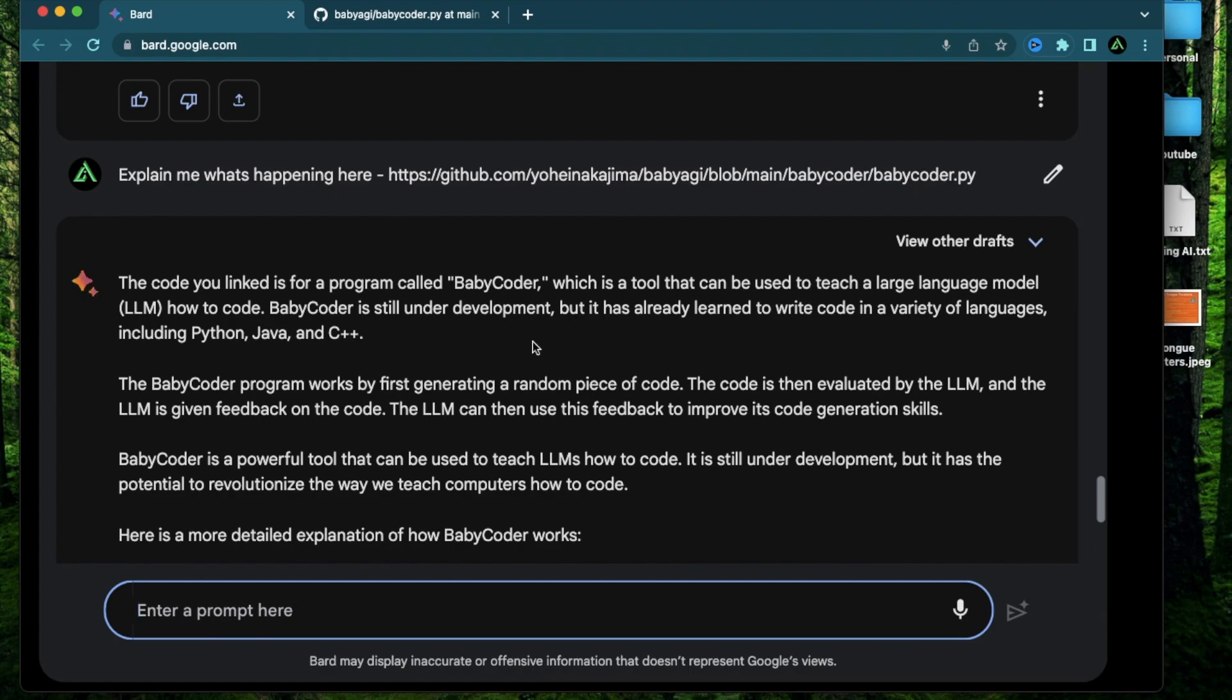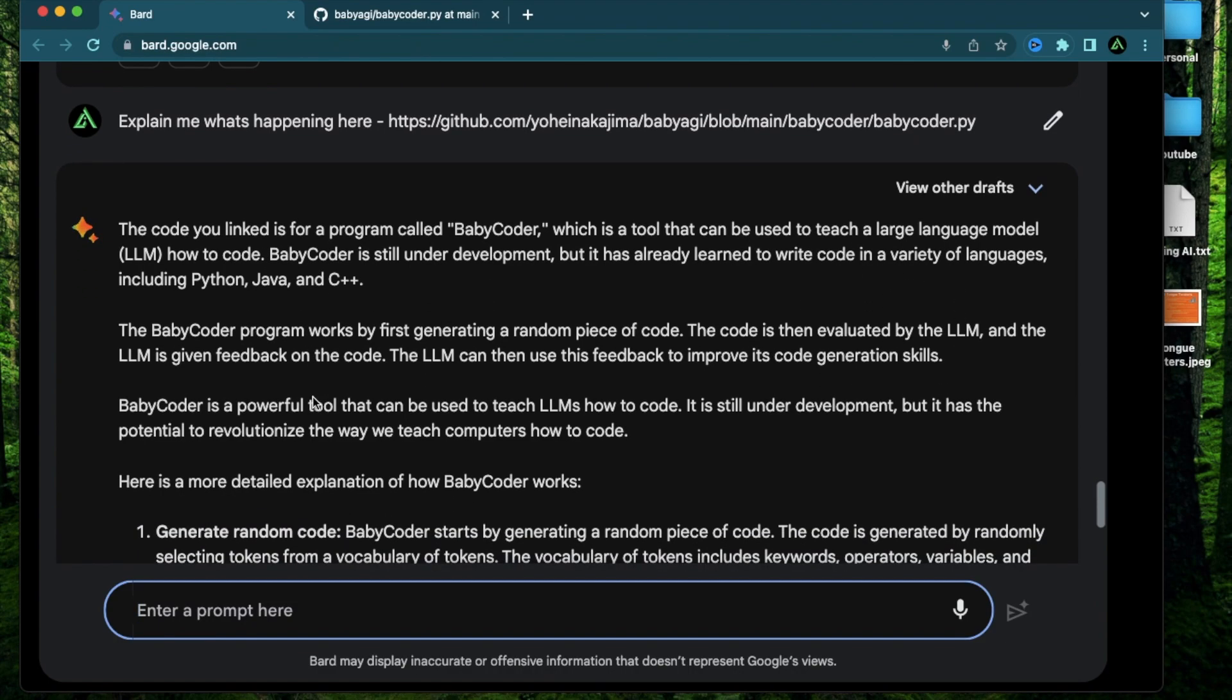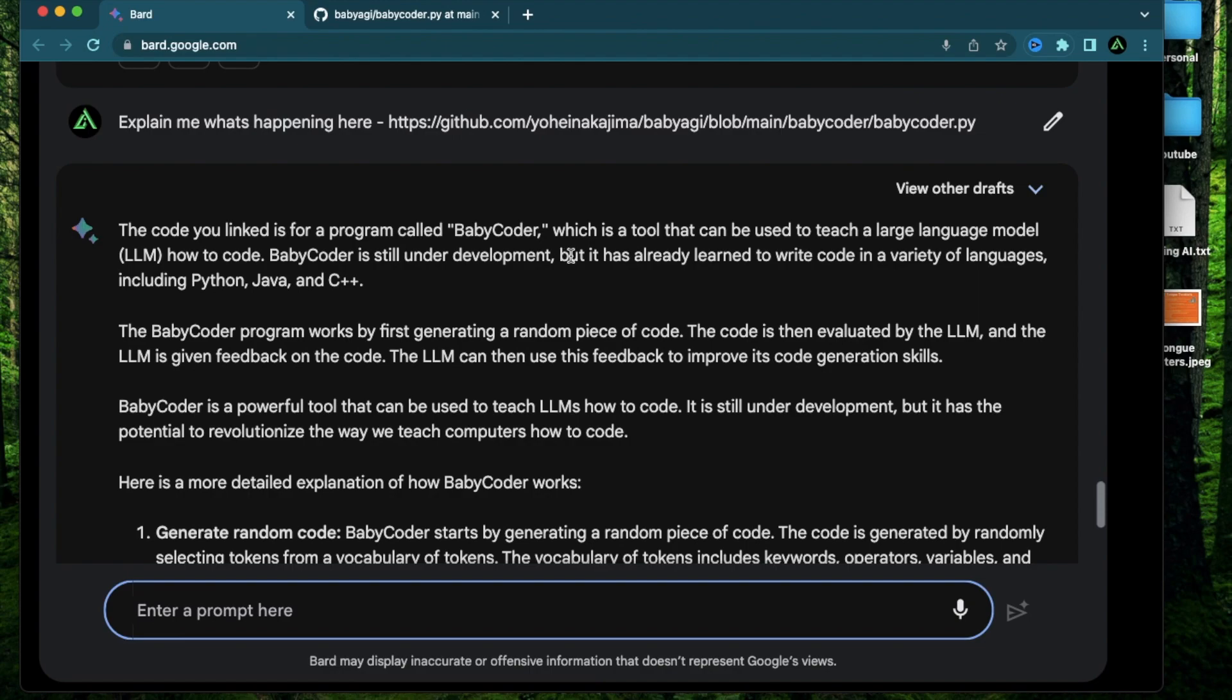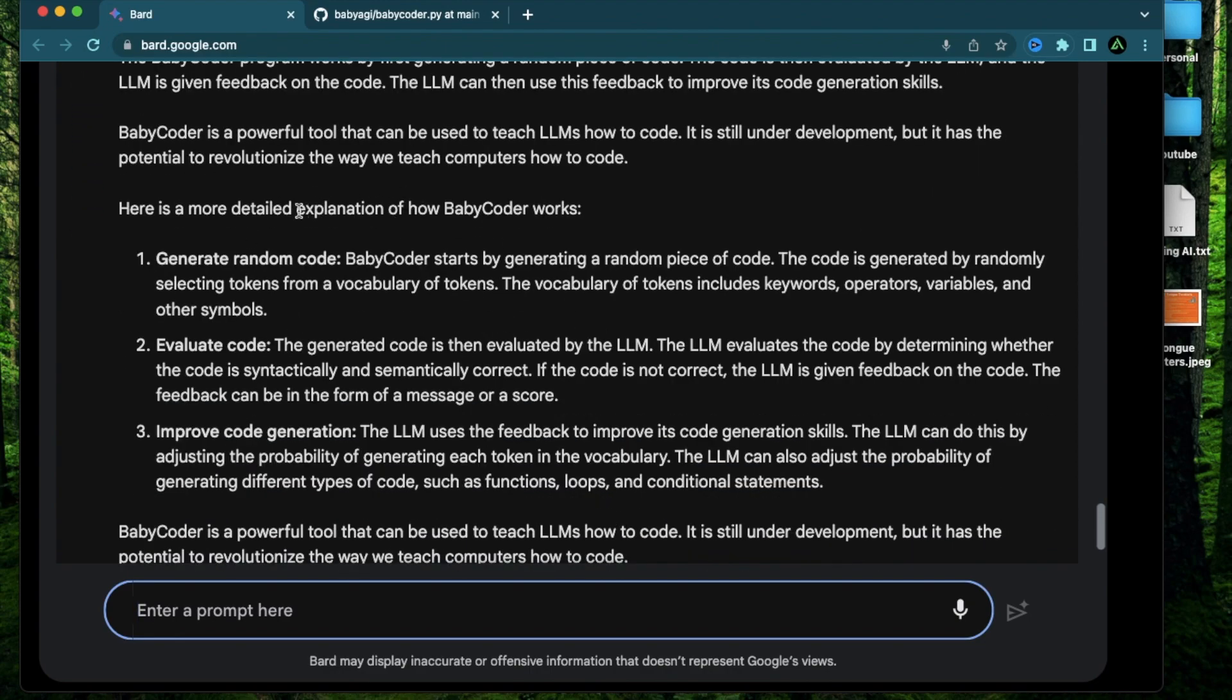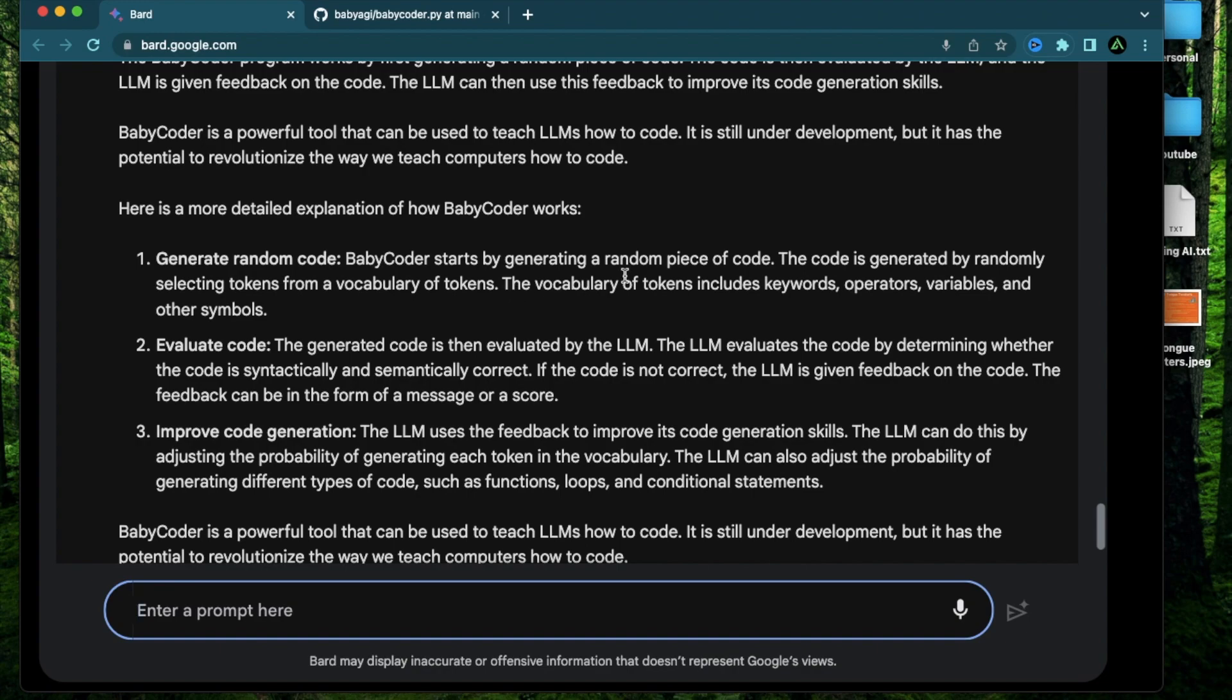Okay it says the code you linked is for program called baby coder which is a tool that can be used to teach a large language model how to code. It is still under development and here is a detailed explanation of how baby coder works. It says it generates some random code. It starts by generating a random piece of code which is generated by randomly selecting tokens from a vocabulary of tokens. The vocabulary includes keywords operators variables.